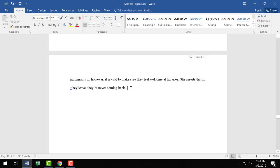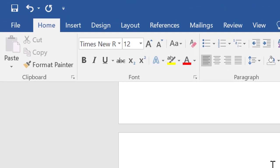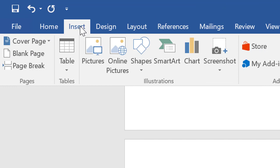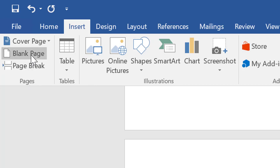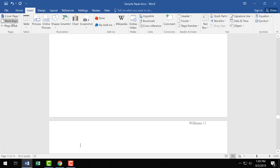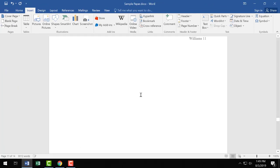Then go to the Insert tab up here. Once you've clicked on the Insert tab, scroll to the section that says Pages in the far left of the menu. Scroll over the button that says Blank Page. When you click it, a new page automatically appears at the end of your document.